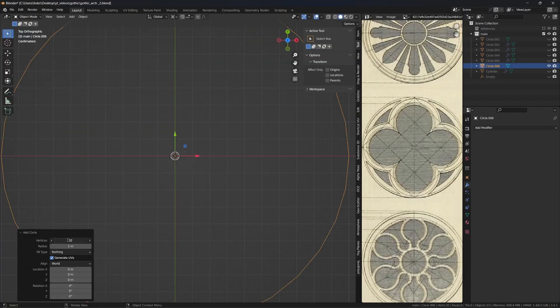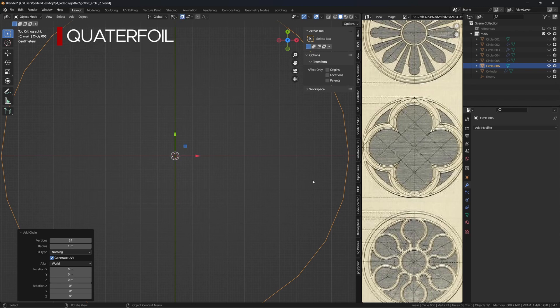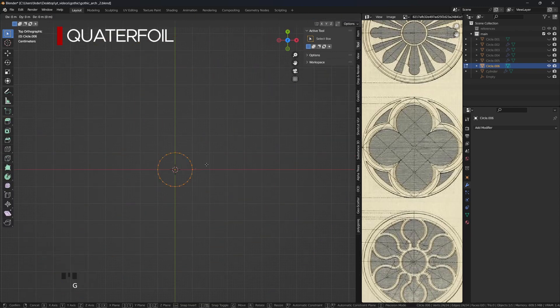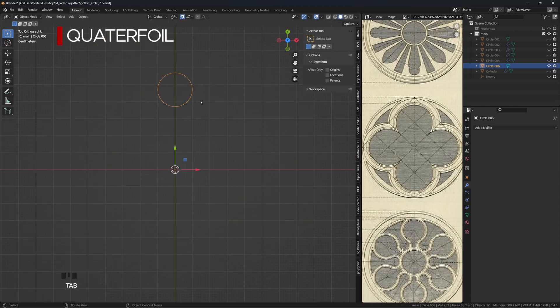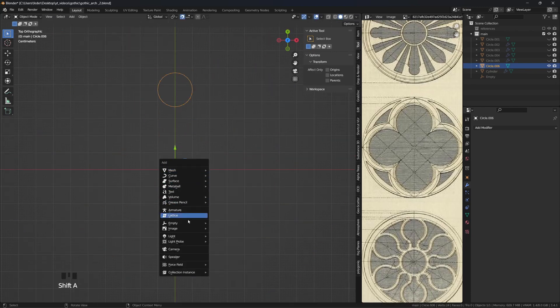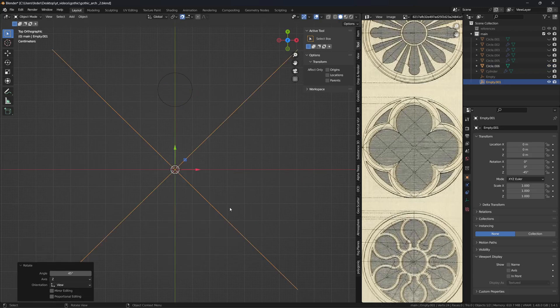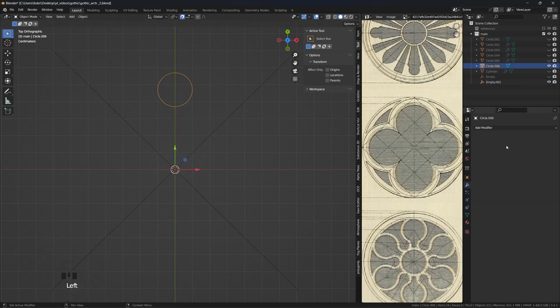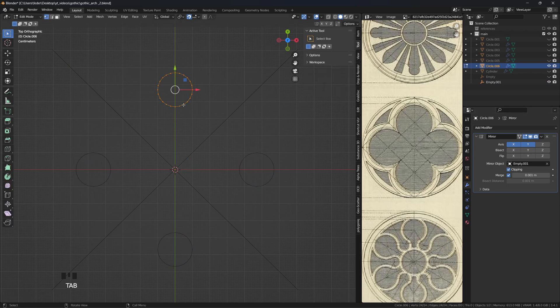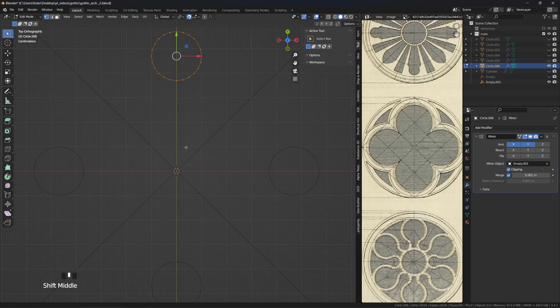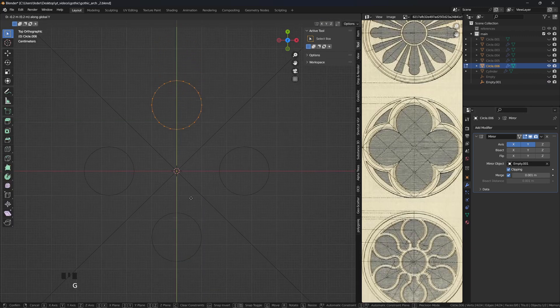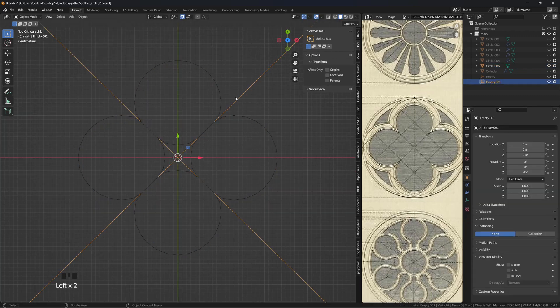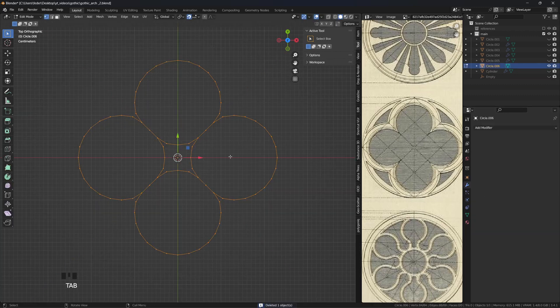To create the typical quarterfoil embellishment, start with a circle, scale it down, and move it away from the center. Add an empty, rotate it by 45 degrees, add a mirror modifier on both the X and Y axis, target the empty, and turn clipping on. Move the circle back toward the center until the shapes start merging, and apply the mirror modifier.